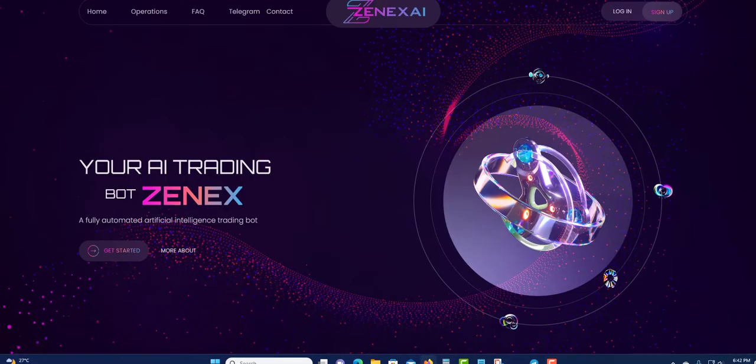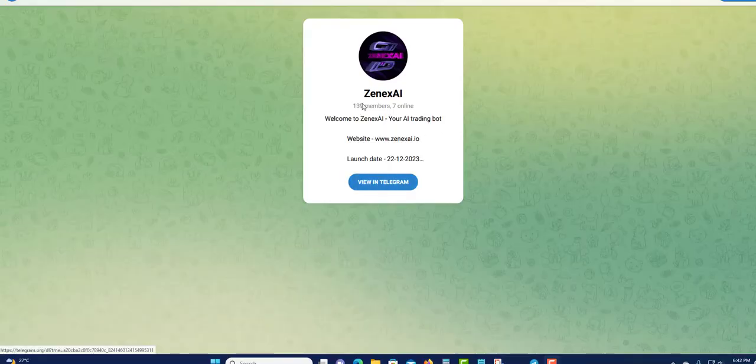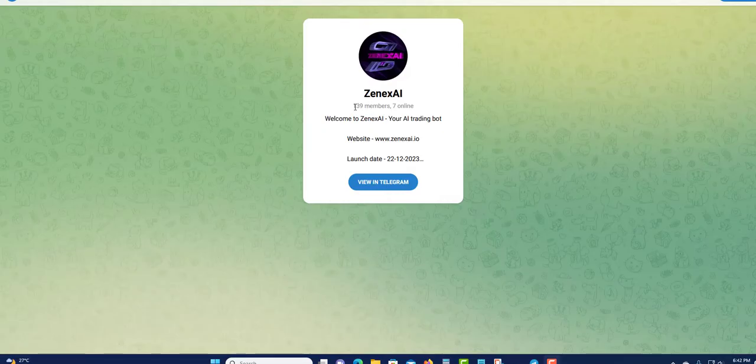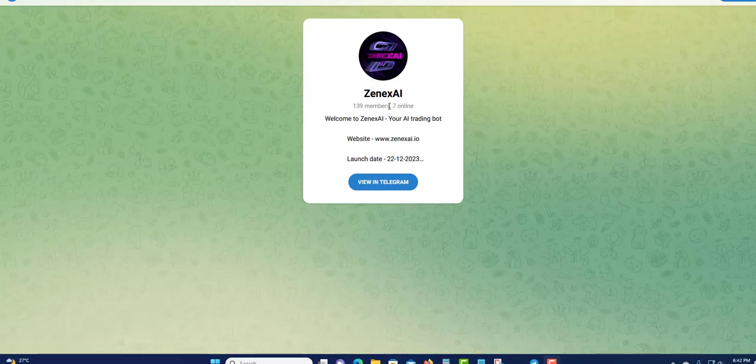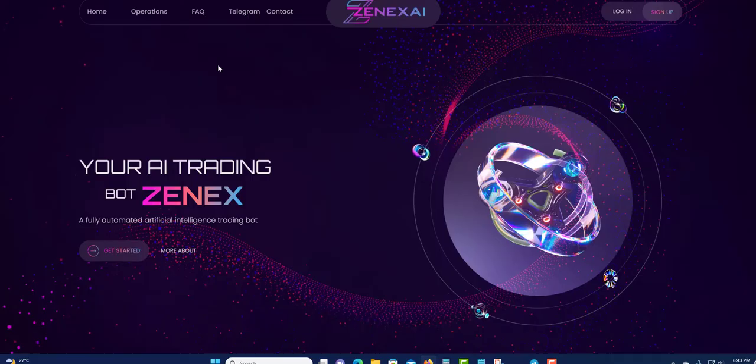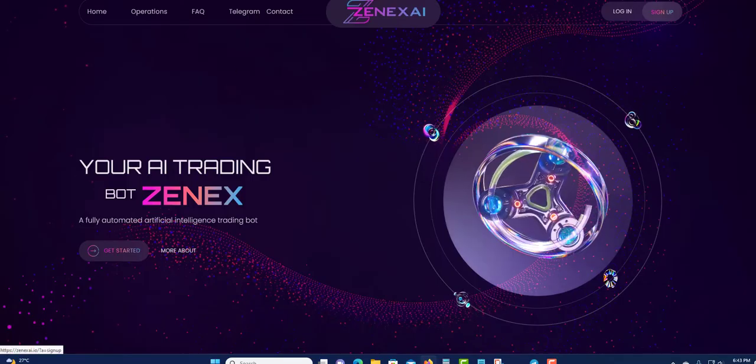The telegram group was very small, 139 persons, several online now. So probably they do not know that it stopped paying. Yes, they stopped paying. So I'm going to show you, red flag.